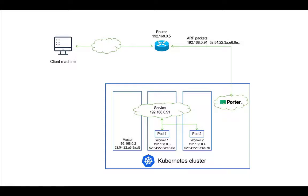After Portrb is installed in the Kubernetes cluster, it sends an ARP packet to the router and tells the router, if you receive any traffic bound for the service IP address, please send the traffic to the Kubernetes cluster node that has this MAC address.